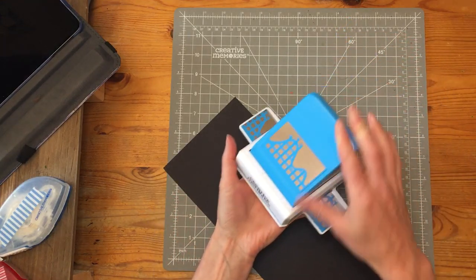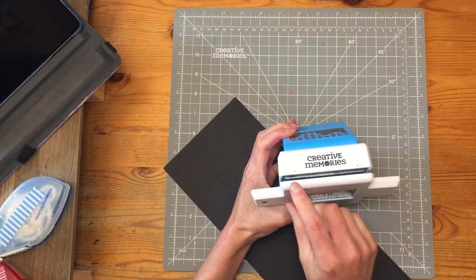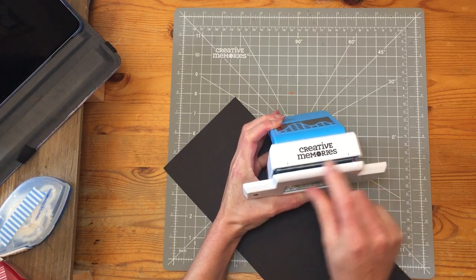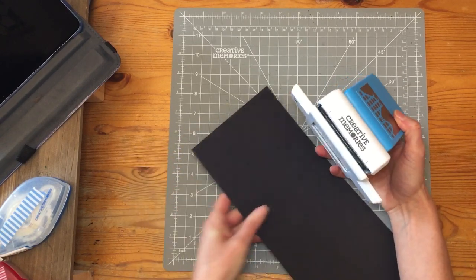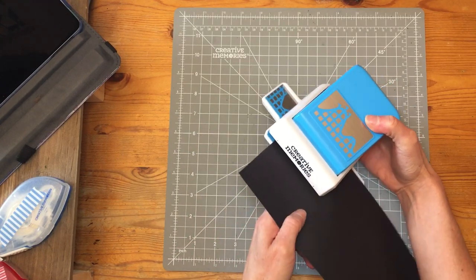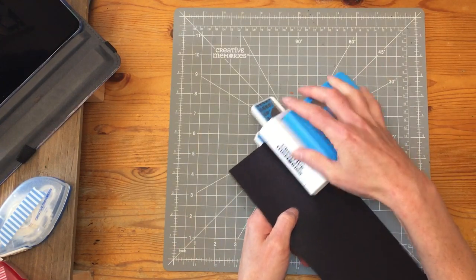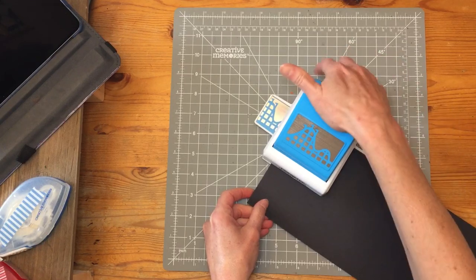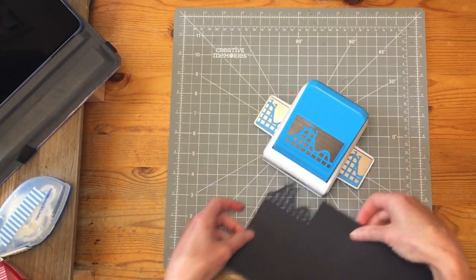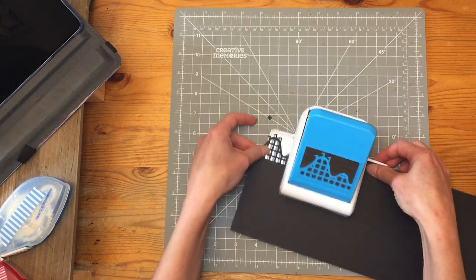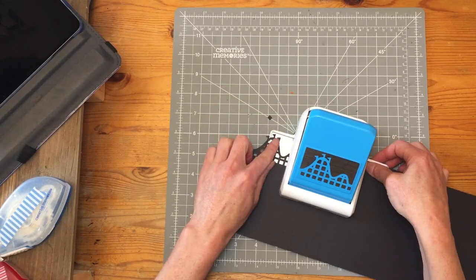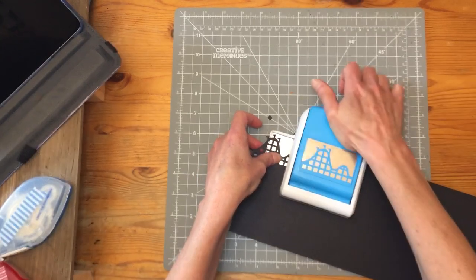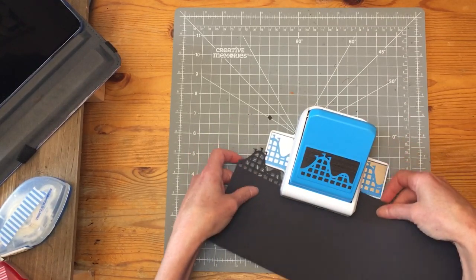If you haven't used these punches before, let me show you how. There's two markings on the front of the punch to help you line up your paper. You can line your paper up from the right or the left side up to that line. When you've done so, punch and then gently slide your paper along. Line it up with the pattern on the other side and keep going across your page.